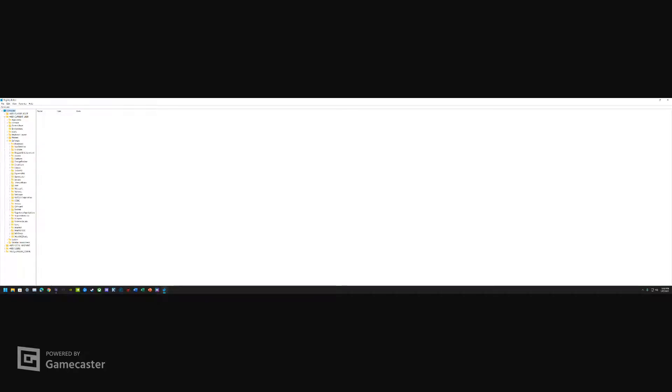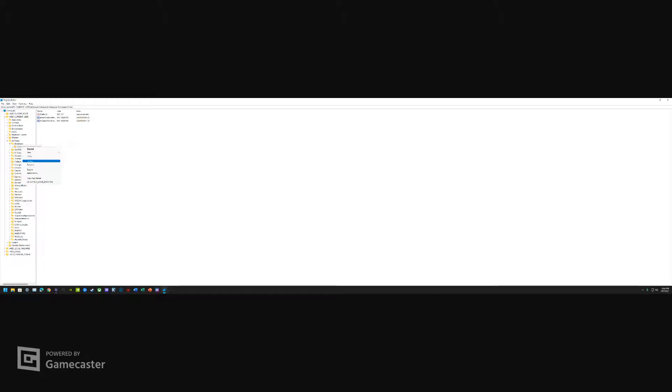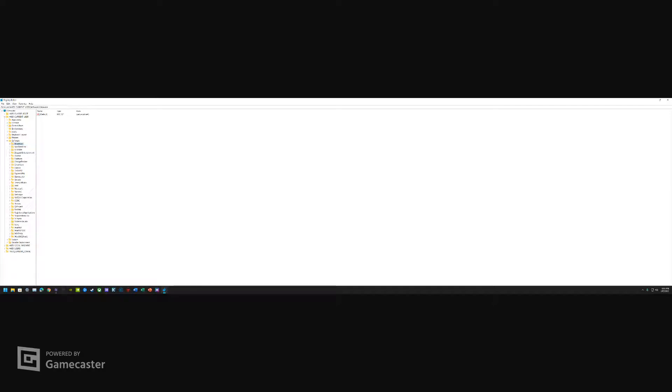When we go to user, we can go to Software. Then you see Alienware folder, bada bing bada boom, Command Center. I would suggest just going into Command Center and getting rid of this folder here. You can just straight up right click and delete. One of the surefire ways to do it is just completely get rid of the Alienware folder.